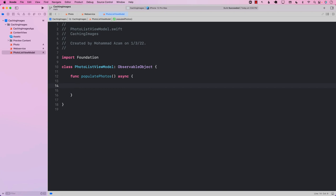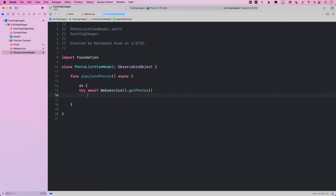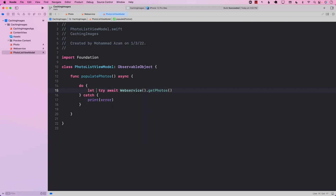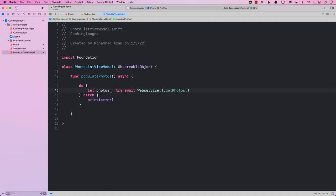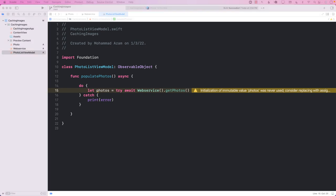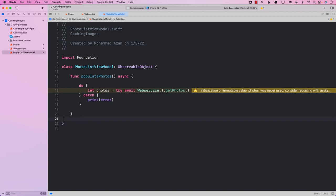We will call WebService.getPhotos with try await. We need to wrap it with do-catch so we can catch exceptions if there are any. This is going to return us the model of photos of type Photo. We should also construct a PhotoViewModel that we can send to the UI — either in the same file or a different file — to represent an individual photo and the title attached to it.